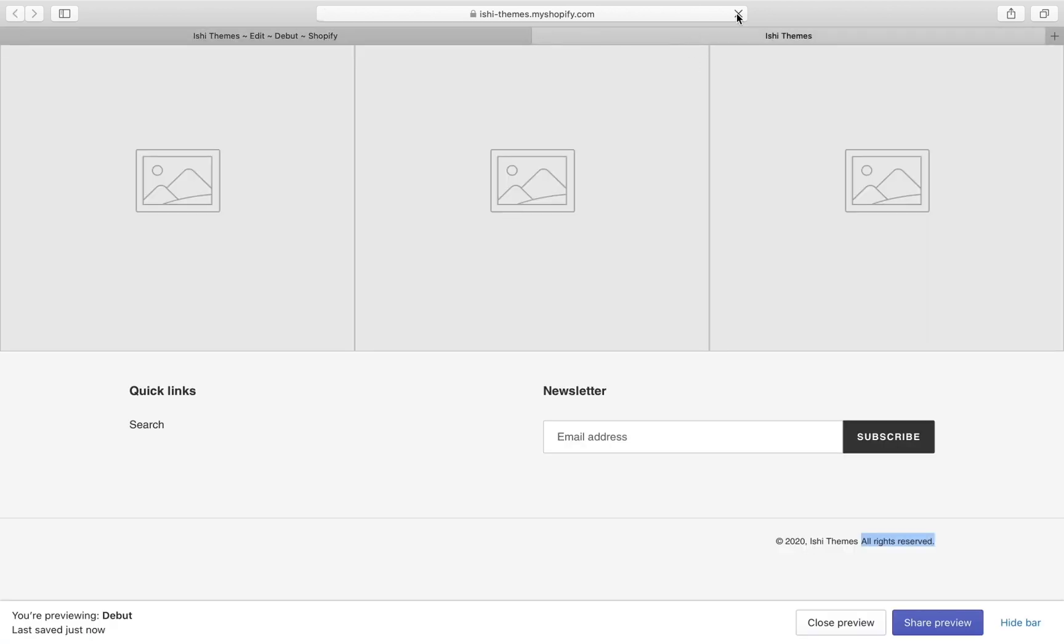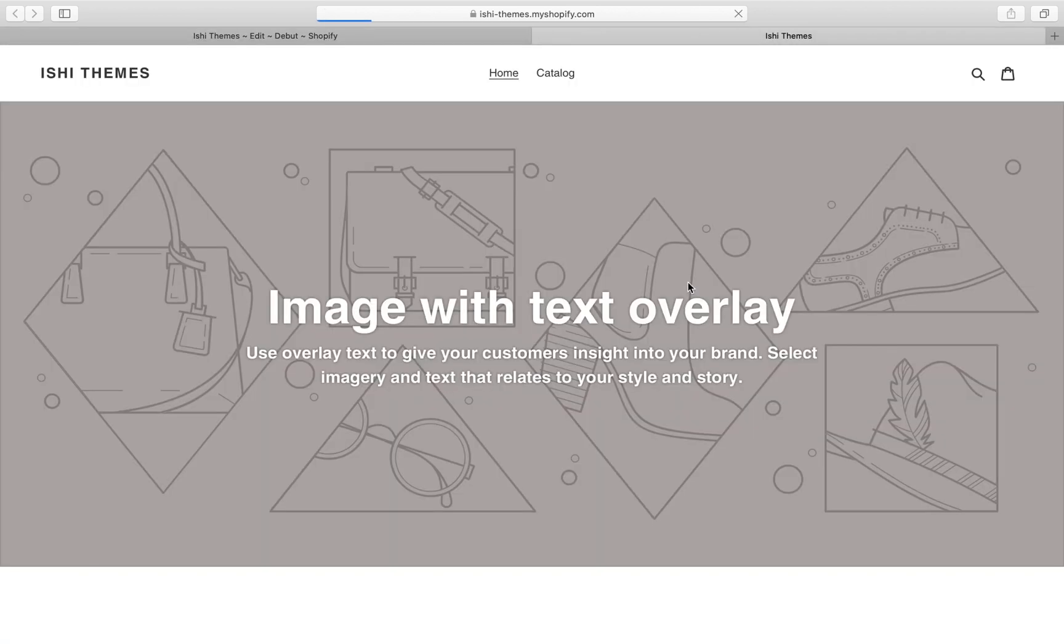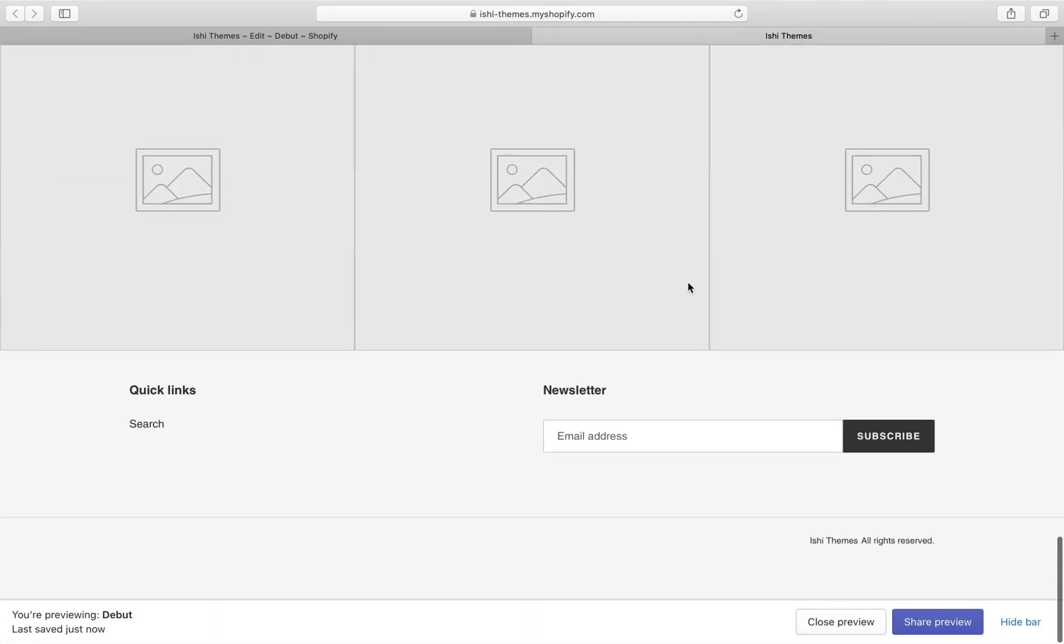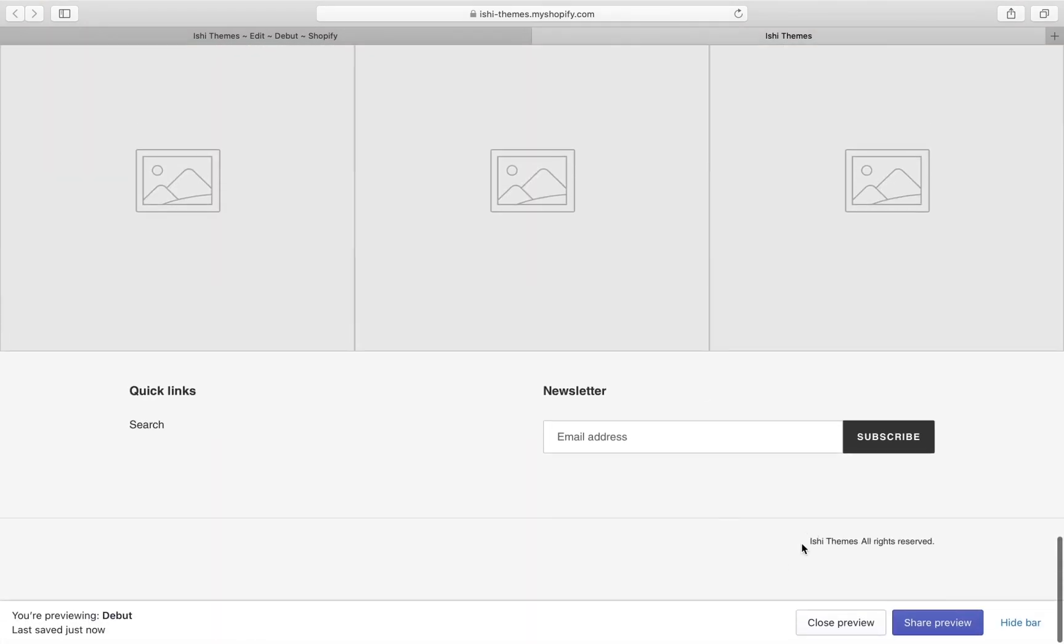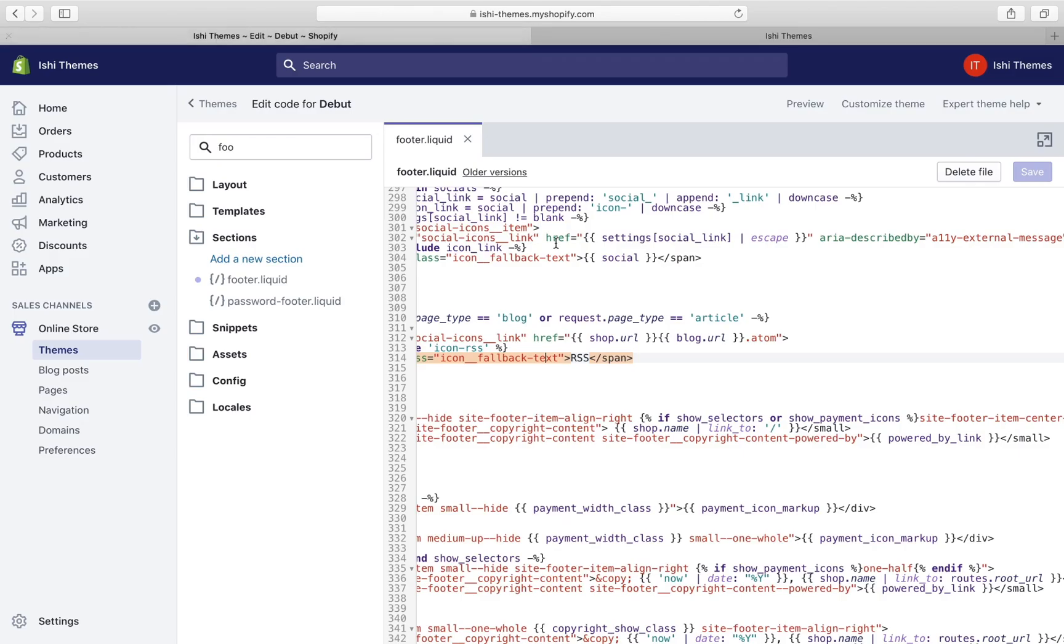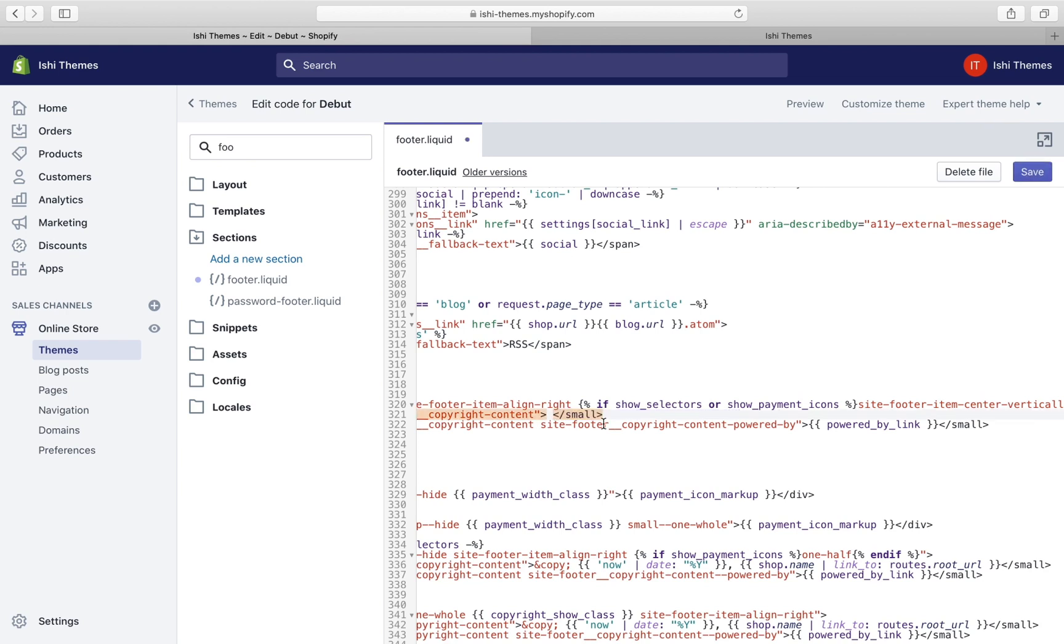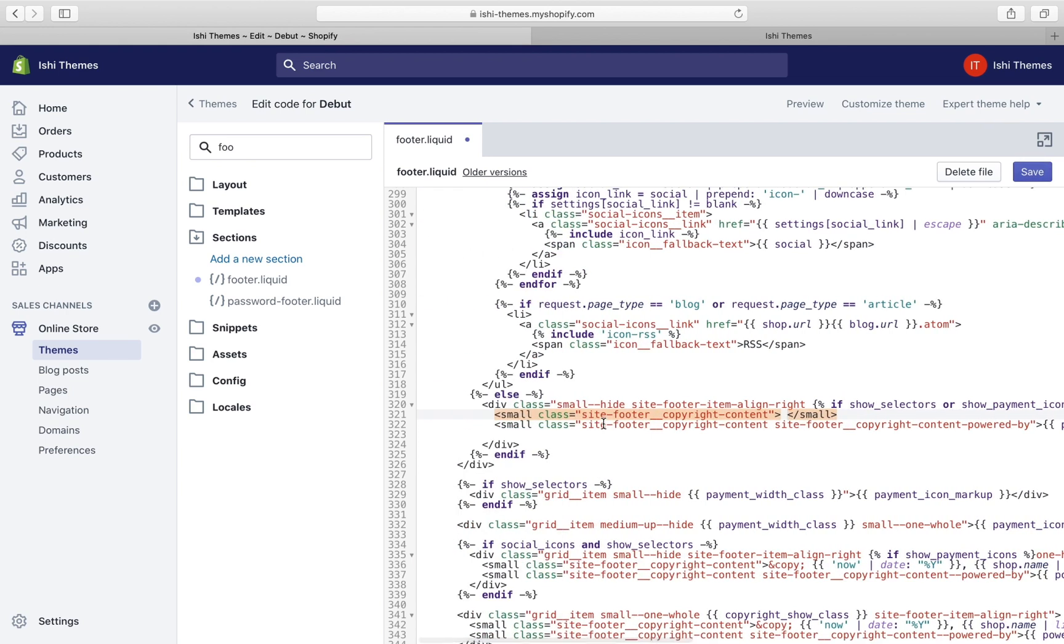Let's refresh the front end. Now this line displays the store name and the all rights reserved line. Let's change this or remove this Issue Themes and we just want to keep all rights reserved. So we'll remove this as well. If we remove this, there's no meaning of keeping this line, so we'll remove the entire line.